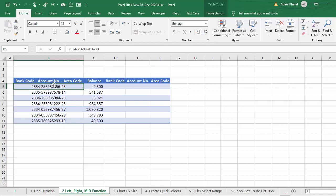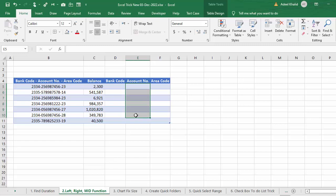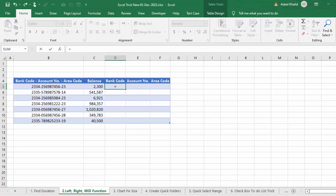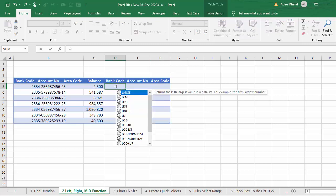From these account numbers, we want to separate bank code, account number, and area code. To calculate bank code, we will use an equal sign and the LEFT function.